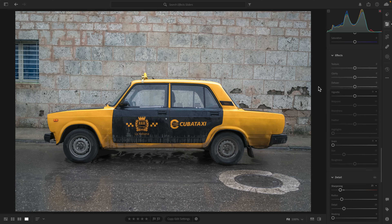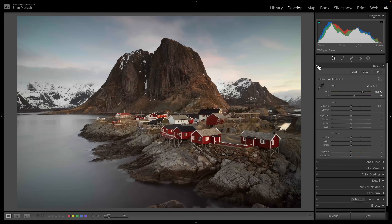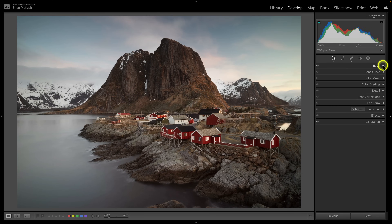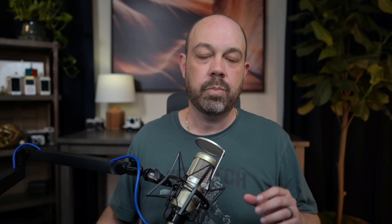Before we begin, it helps to know where the sliders are located in case you're new to Lightroom. Under the effects panel, you've got your three sliders: texture, clarity, and dehaze. In terms of release order, clarity is the oldest even though it's in the middle, followed by dehaze, and texture is the newest. If you're a Lightroom Classic user, you'll find these same three sliders under the basic panel under presence. What's great is that whether you're using Lightroom, Lightroom Classic, Lightroom Mobile on iPhone, iPad, or Android, or Lightroom Web, these three sliders work exactly the same across all versions.